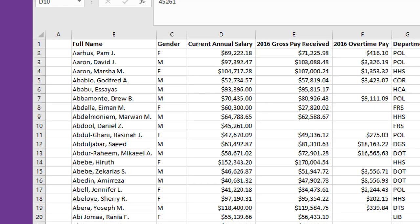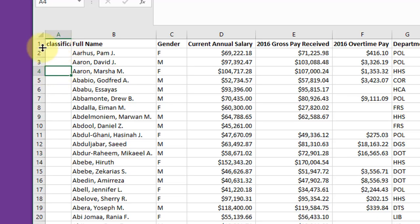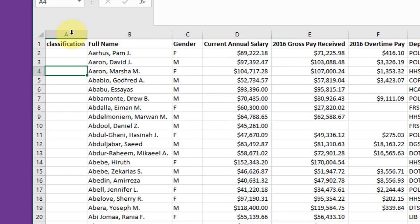To enter a word or a number into a cell, click on the cell that you're interested in. I'm going to click on A1 and enter the word 'classification.' After I click away, I can see that the column isn't wide enough to show all of my word. To correct that, bring up your cursor until you get the double-headed arrow, then just double-click and Excel will automatically widen the column enough to contain that word.